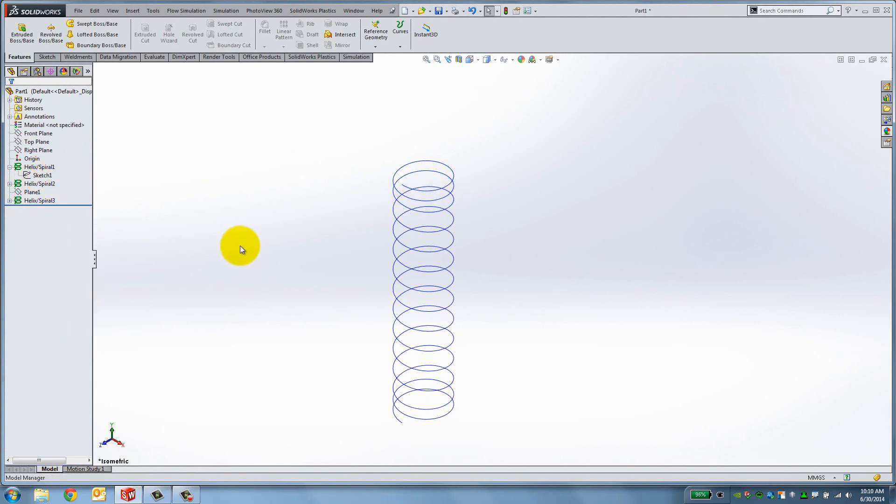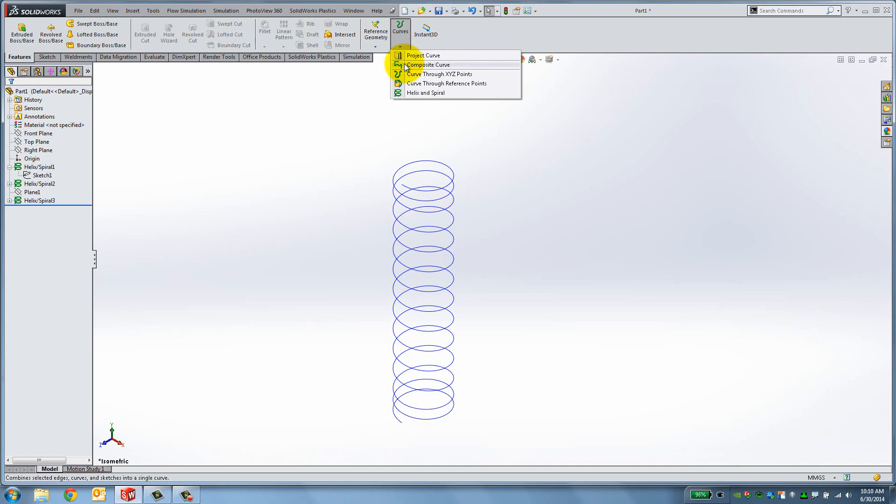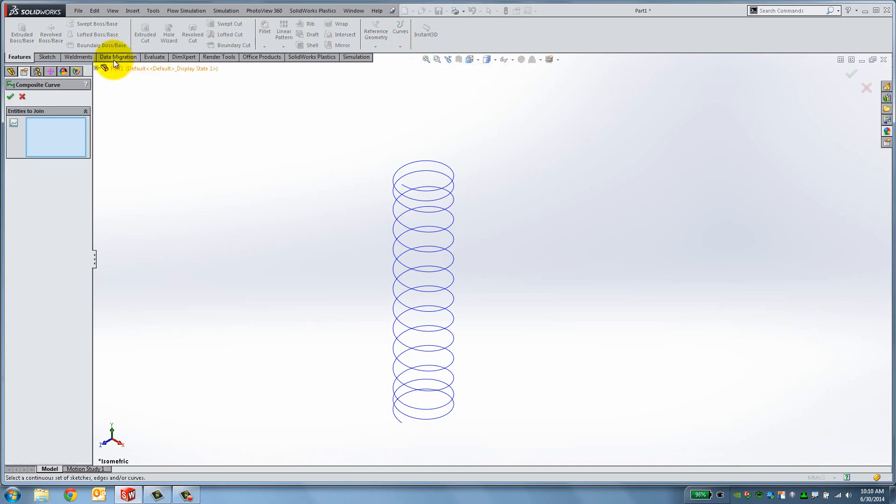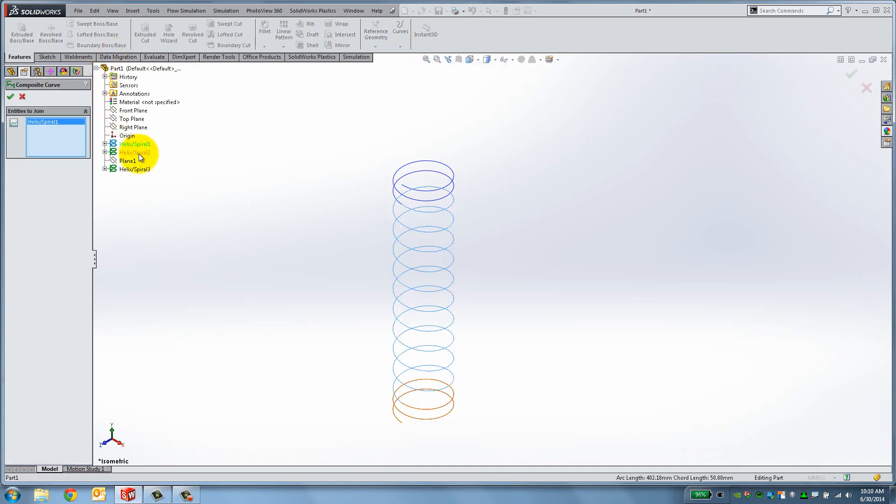To join all three curves together, go to Curves, Composite Curve, select Helix Spiral 1, 2 and 3, and then click OK.